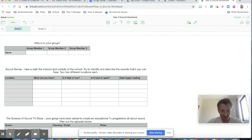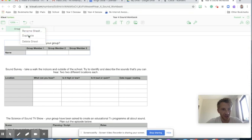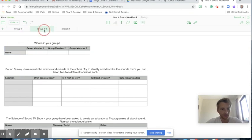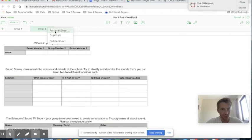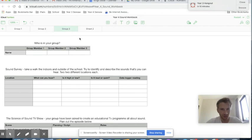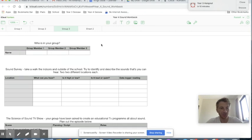I'm going to rename that one by double-clicking on it, simply calling it "Group 1," right-click and duplicate — Group 2, Group 3. So I'm ready to share this one now. Maybe I've planned something that will take one lesson, maybe it's over several lessons, but the idea is that children collaborate on this together.